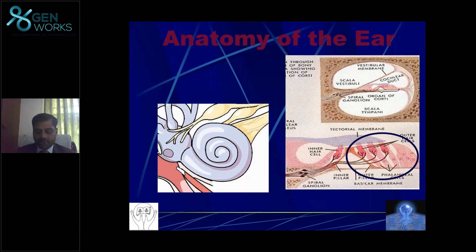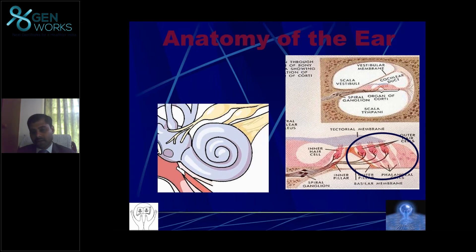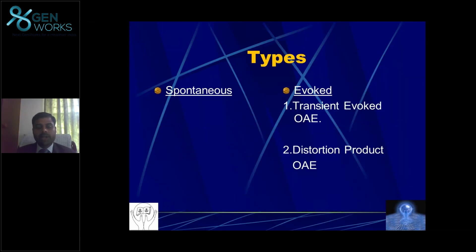To summarize: the outer hair cell is a biological hearing aid. What we test using Otoacoustic Emission during newborn hearing screening is only the outer hair cell. We are not testing the middle ear, the inner hair cell, the external ear, or processes in the brainstem or auditory cortex — only the outer hair cell function.